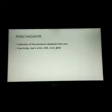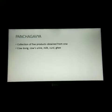The next topic is panchagavya. The word 'pancha' refers to five. It is a collection of five products obtained from the cow. These five products are cow dung, cow's urine, milk, curd, and ghee. All five products are collectively known as panchagavya.